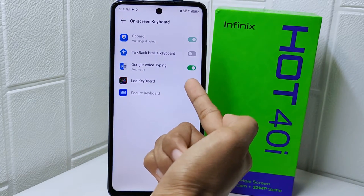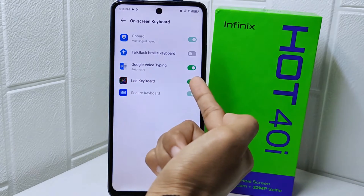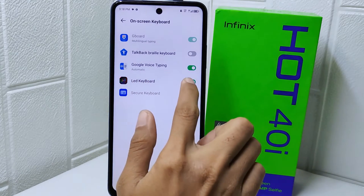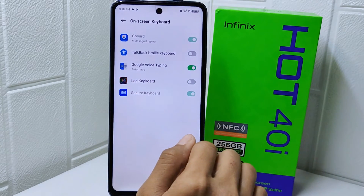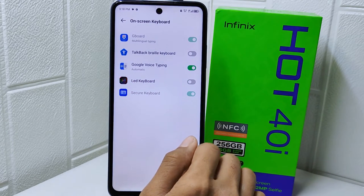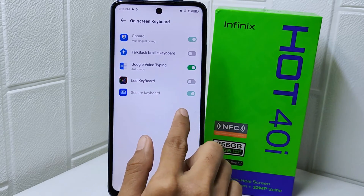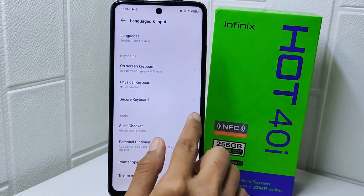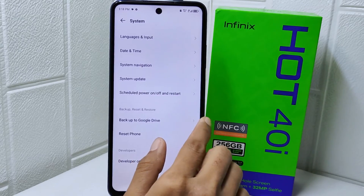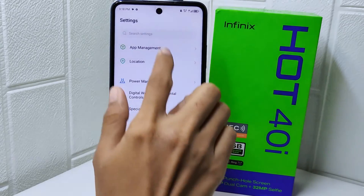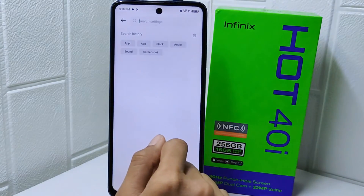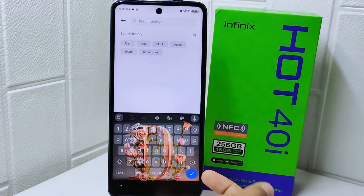Now you can turn off the third-party keyboard. The default keyboard on your device is now successfully restored.